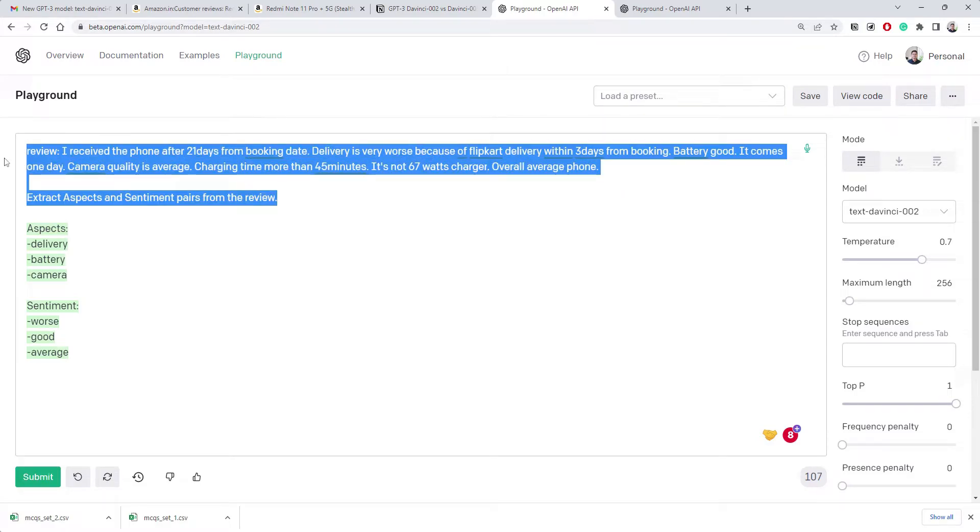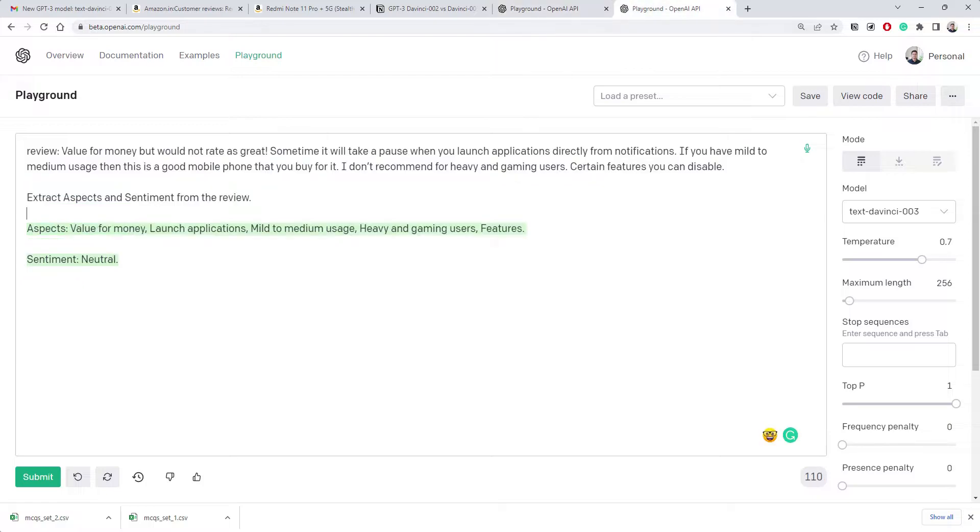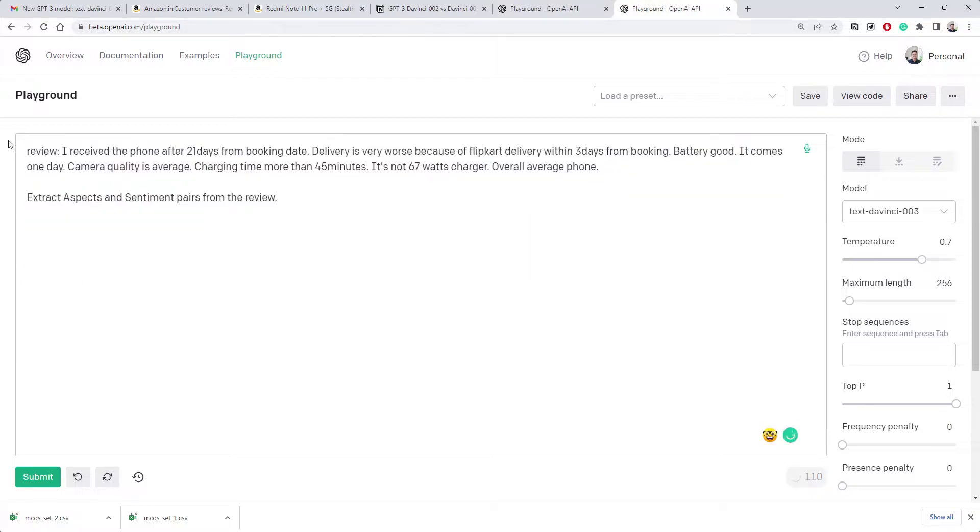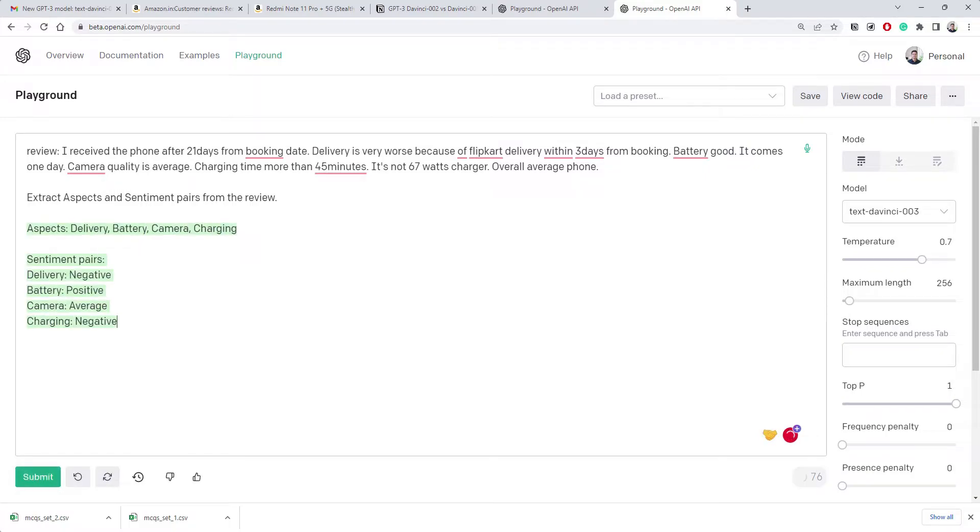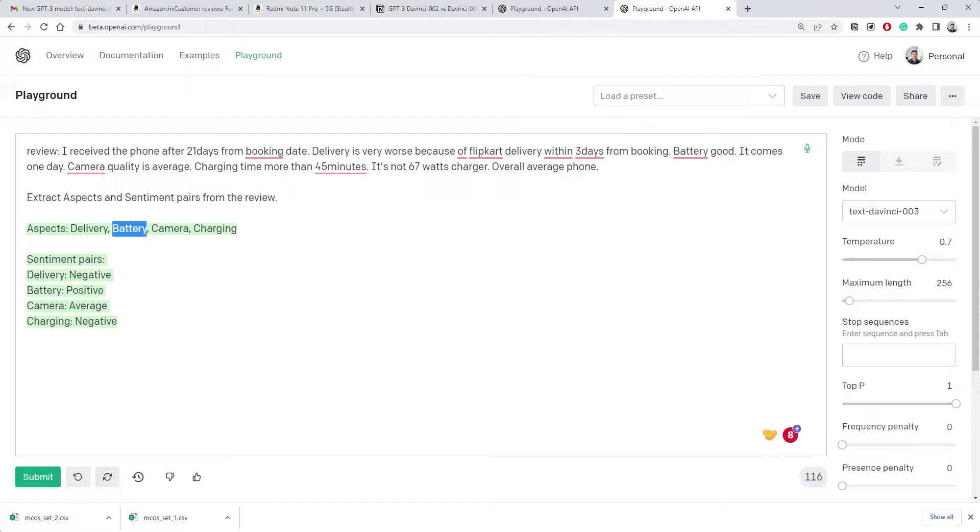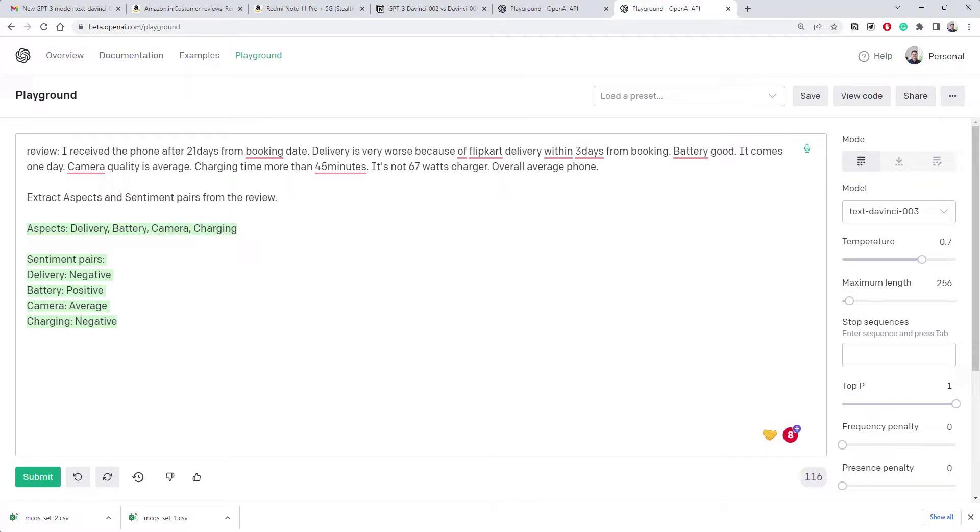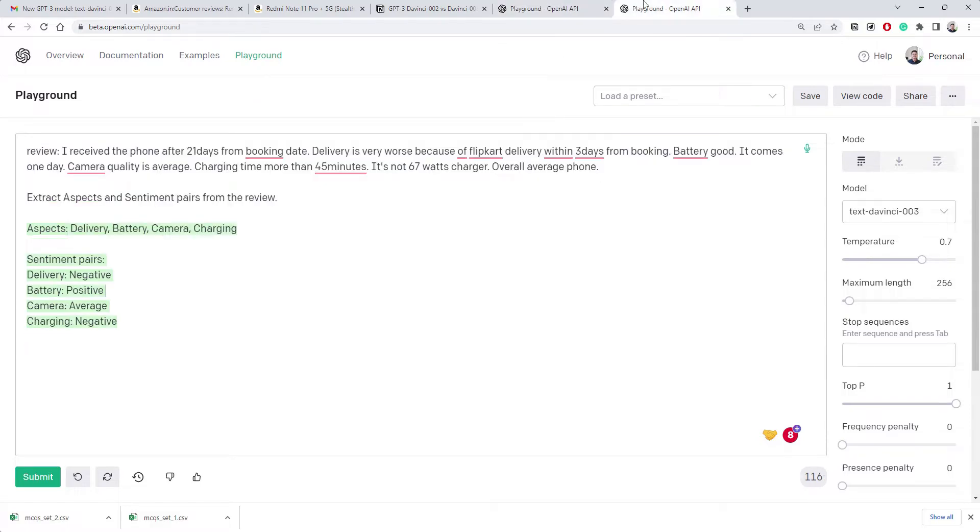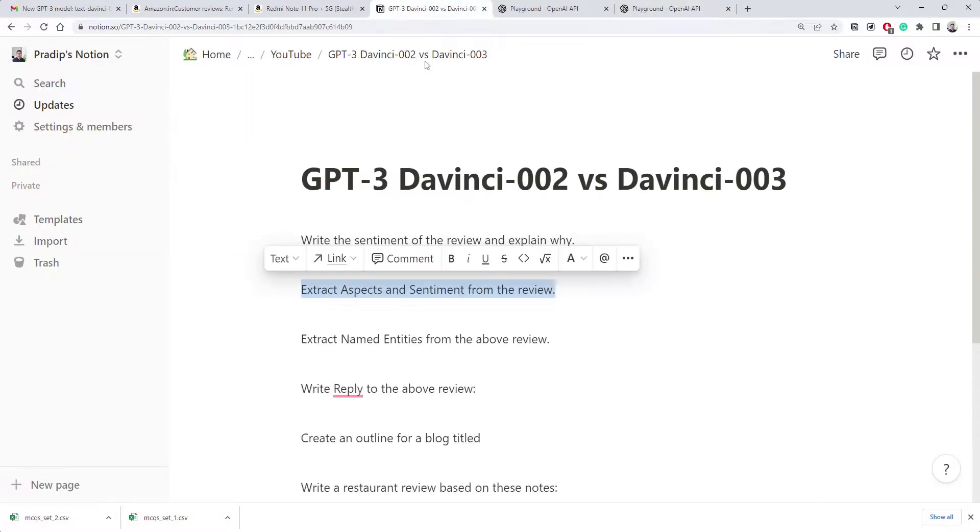This is intentionally - I am putting things as not a clear instruction. So these are the aspects you found - bad delivery, battery and camera. The sentiment for the review is negative. Maybe what if we say extract aspect and sentiment pairs? So it will be more clear that we expect both things together, not separately. Now this instruction is much more clear compared to earlier.